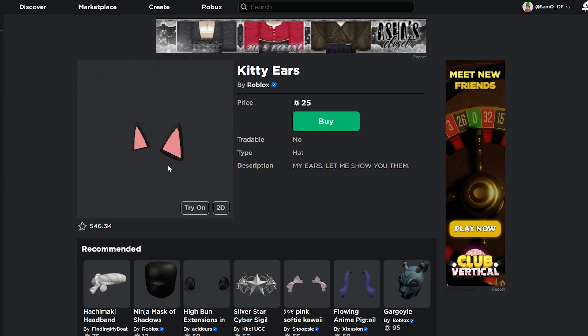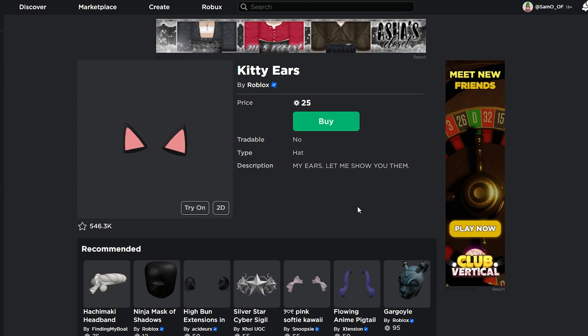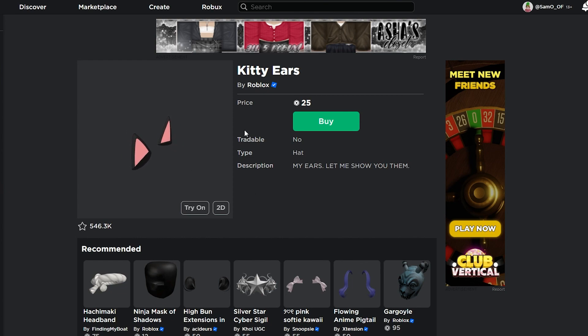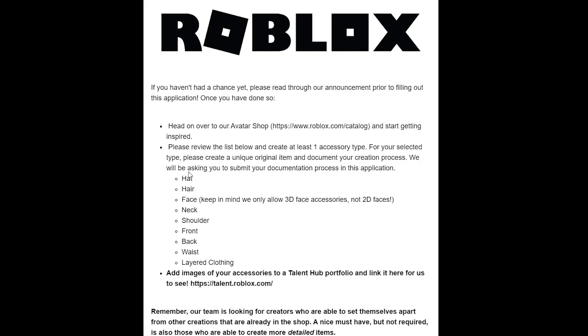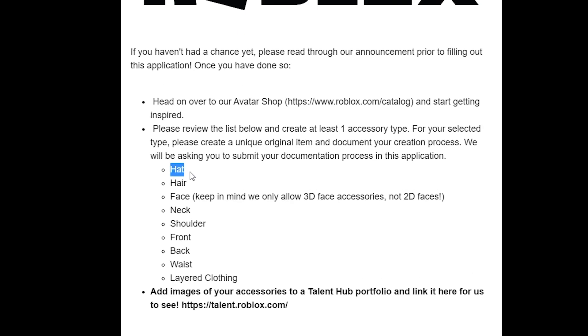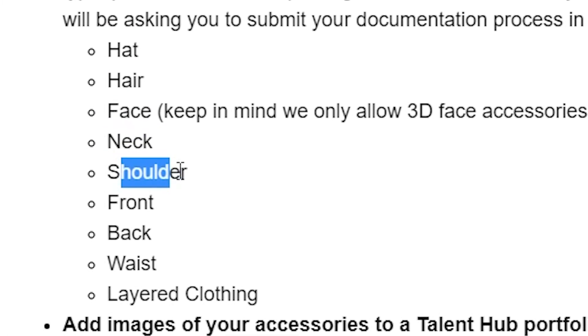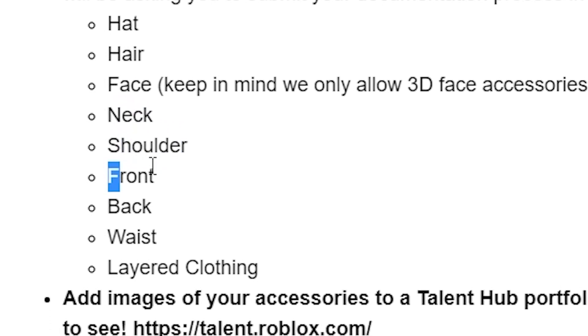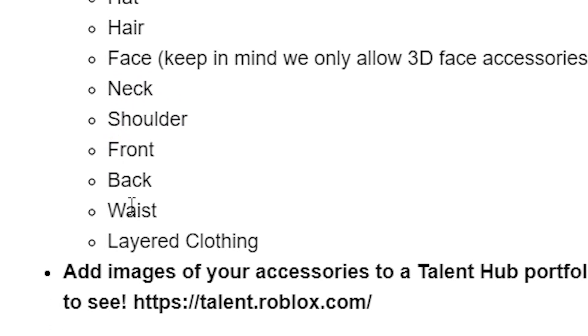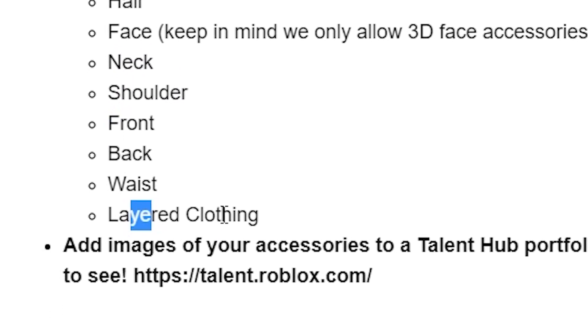Basically, you need to make one item and document it. Of course, you want a portfolio of a lot of items, so if you've got a lot of items you've already made, that's great. But you need to actually video yourself making one item to really demonstrate your skills and let them know that you actually know what you're doing.